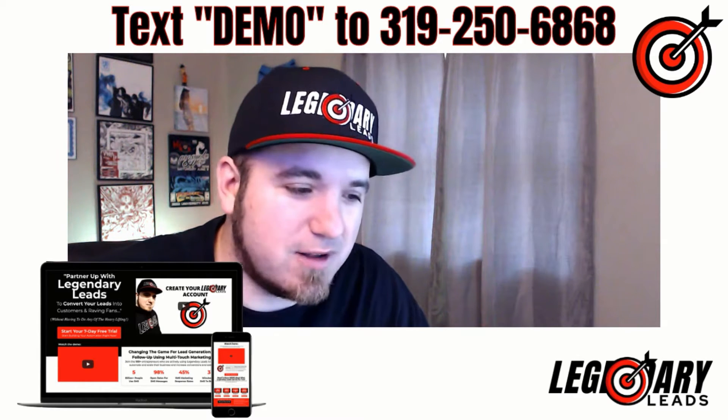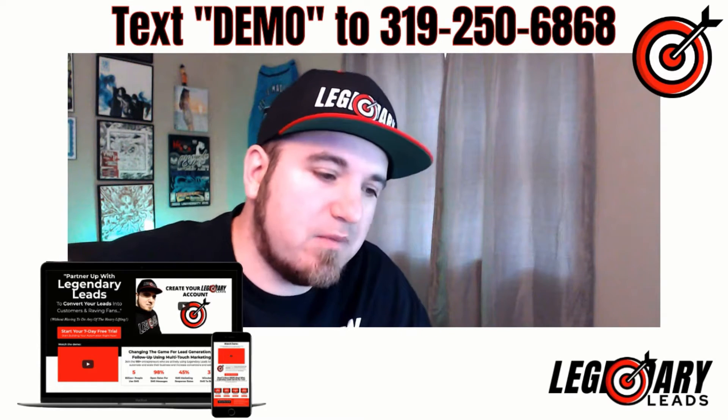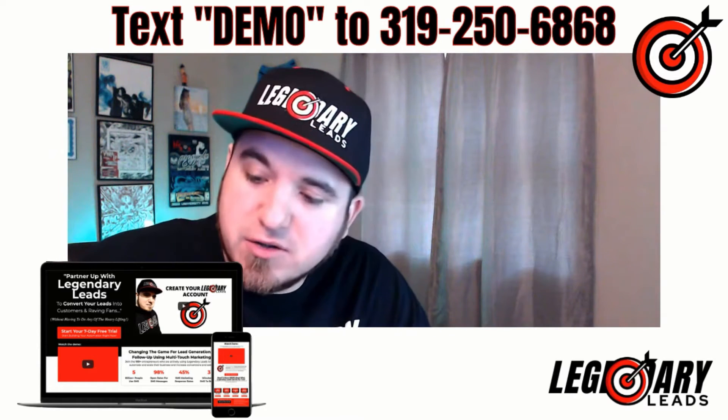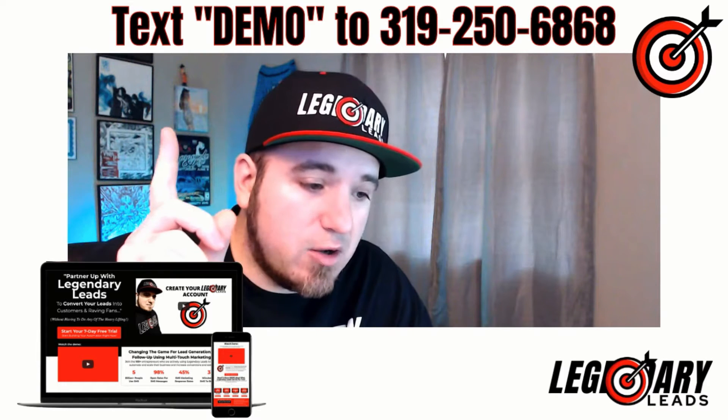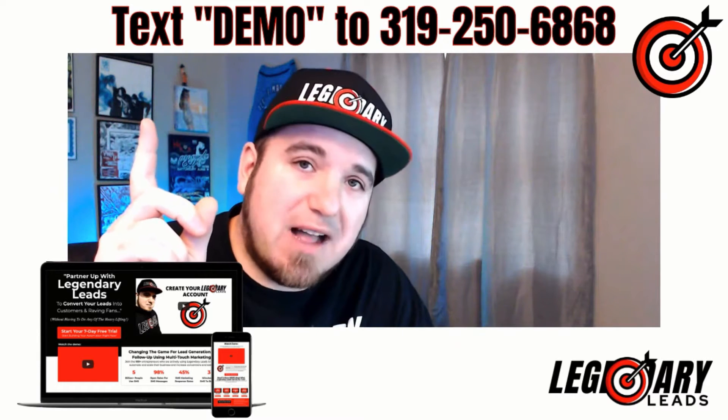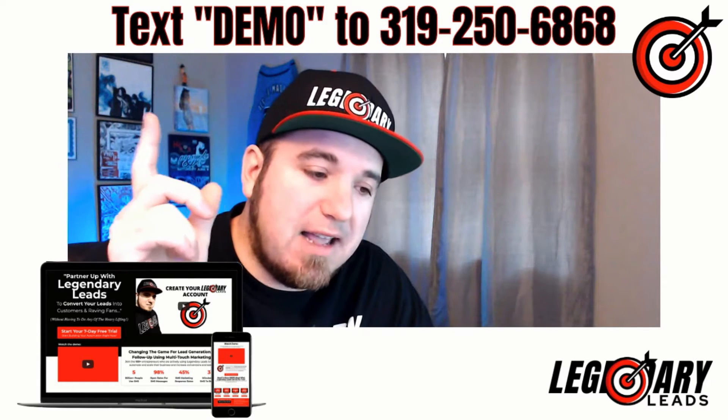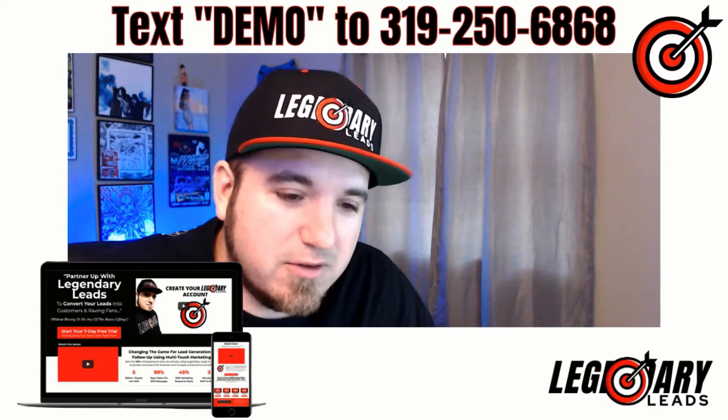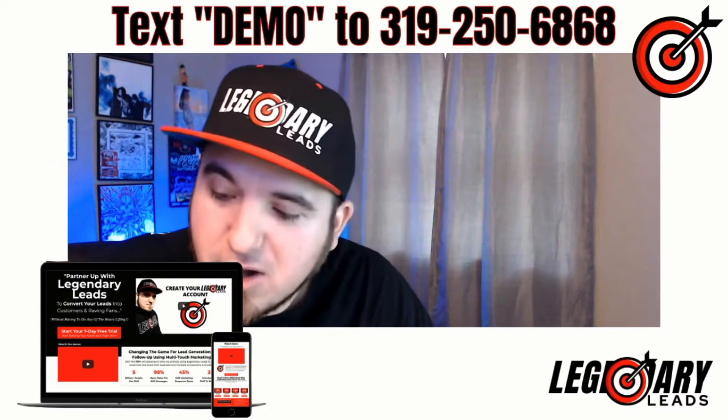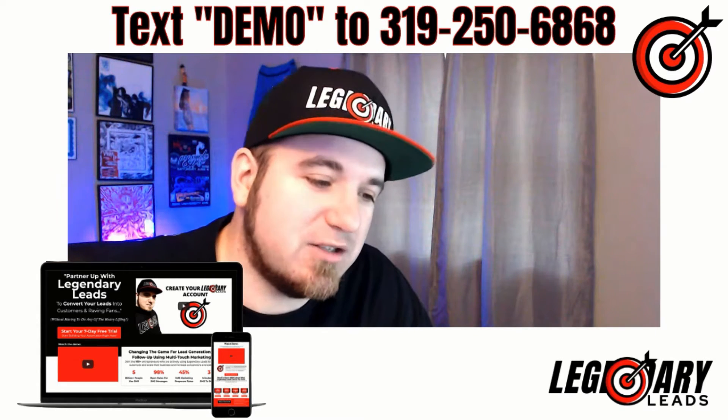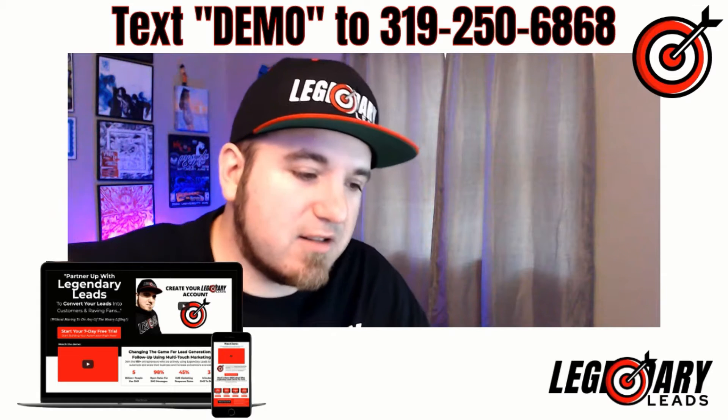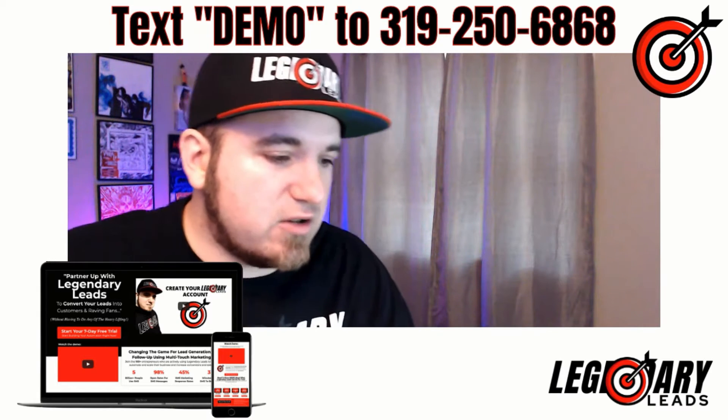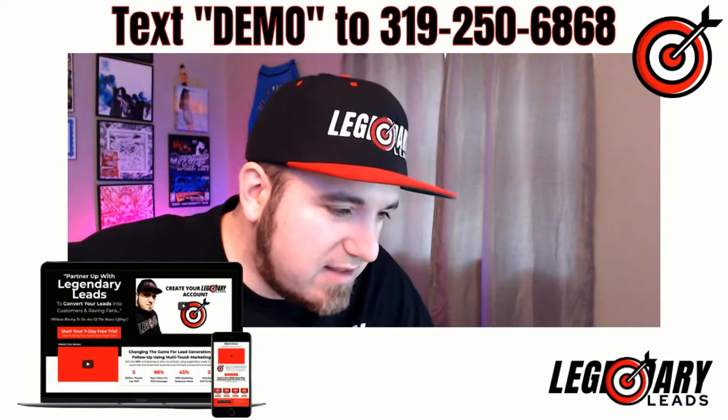I'll show you guys how you can do this if you want to set this up yourself. Go ahead and text DEMO to 319-250-6868. That's gonna get you into my SMS autoresponder which you can also set up in Legendary, and show you how you can sign up for a seven-day free trial.